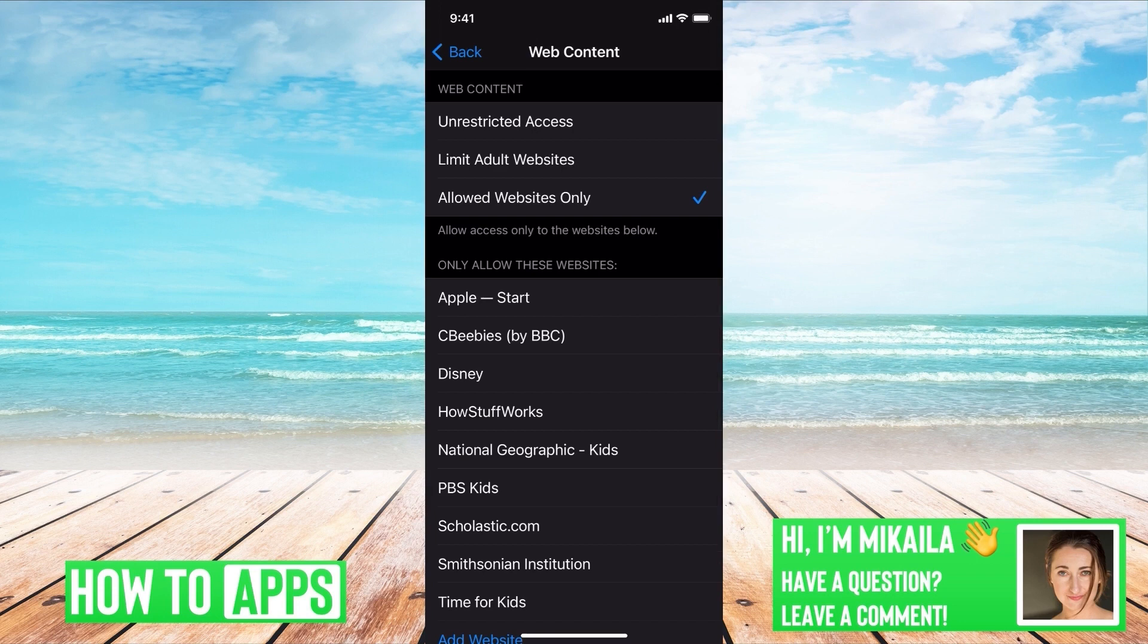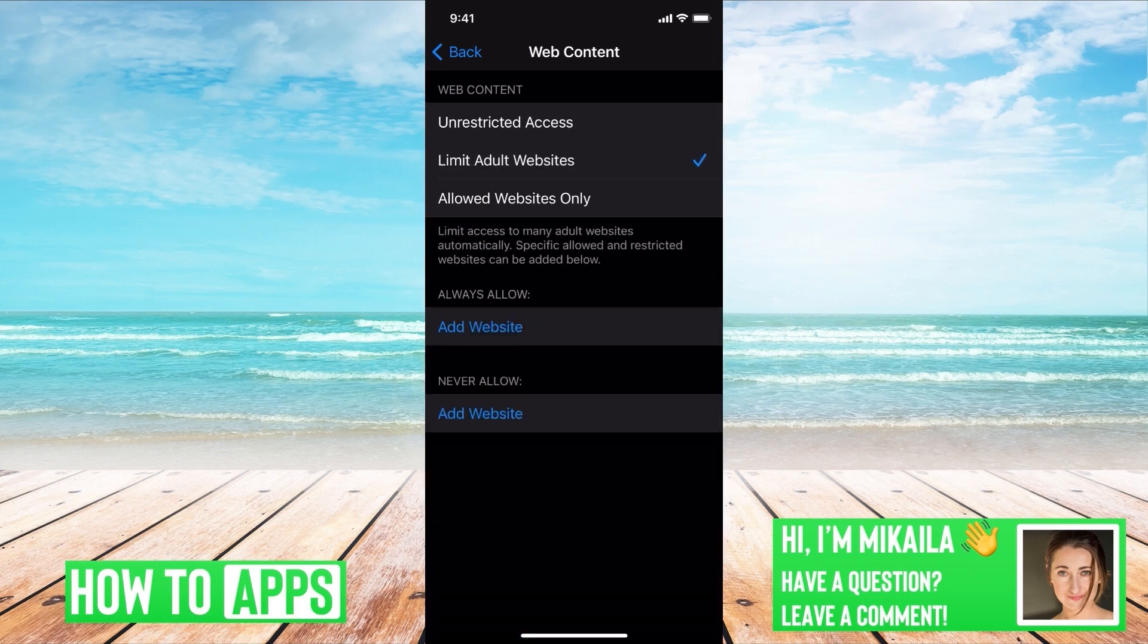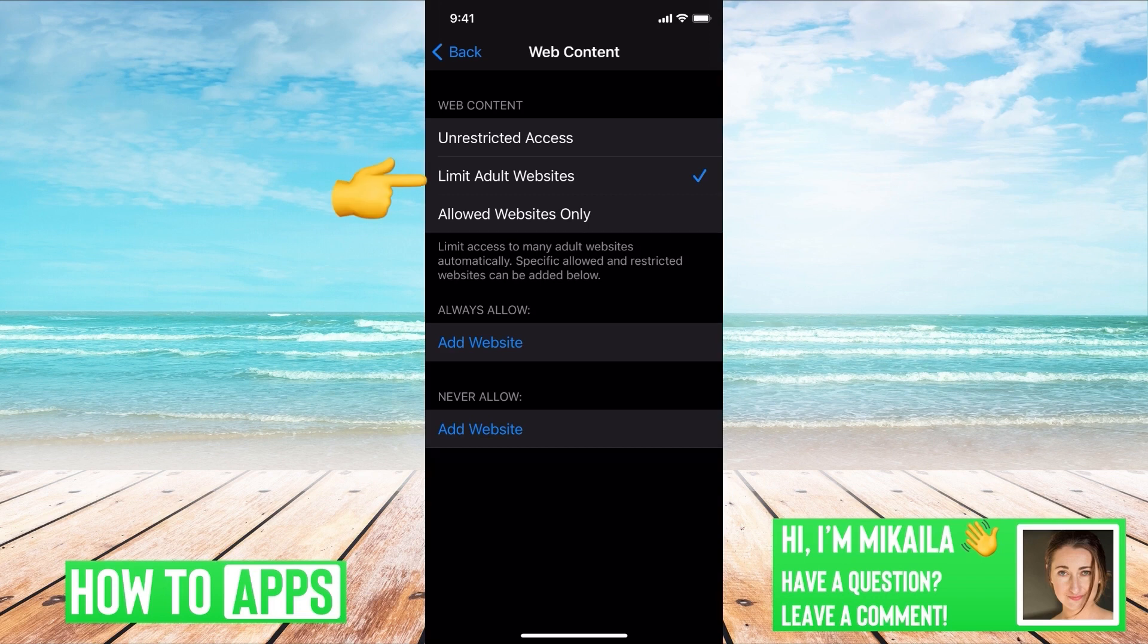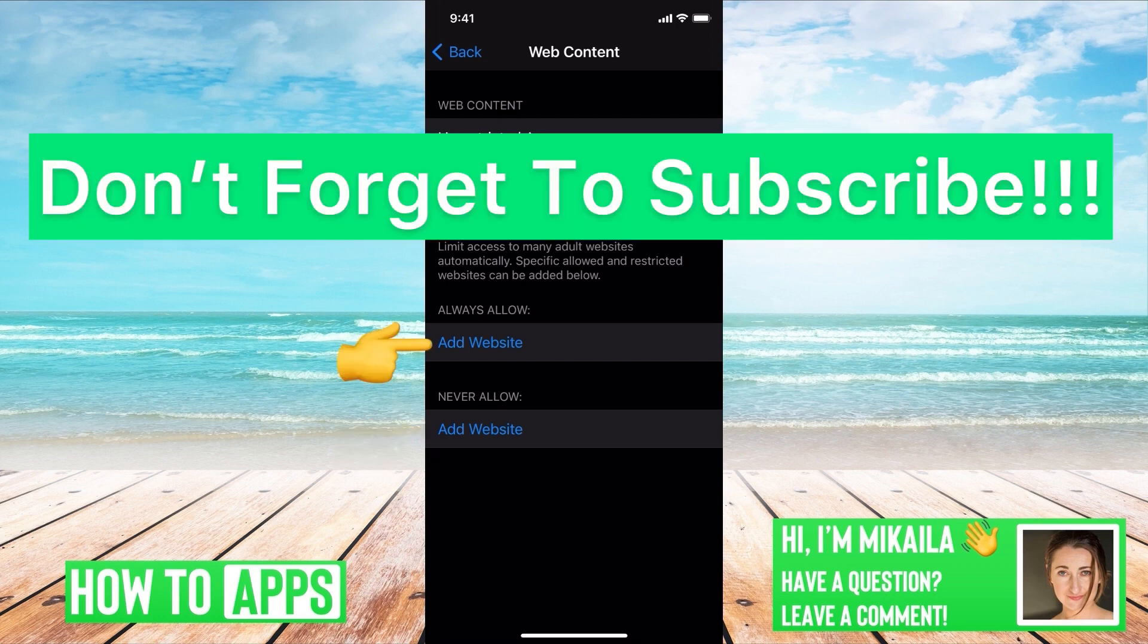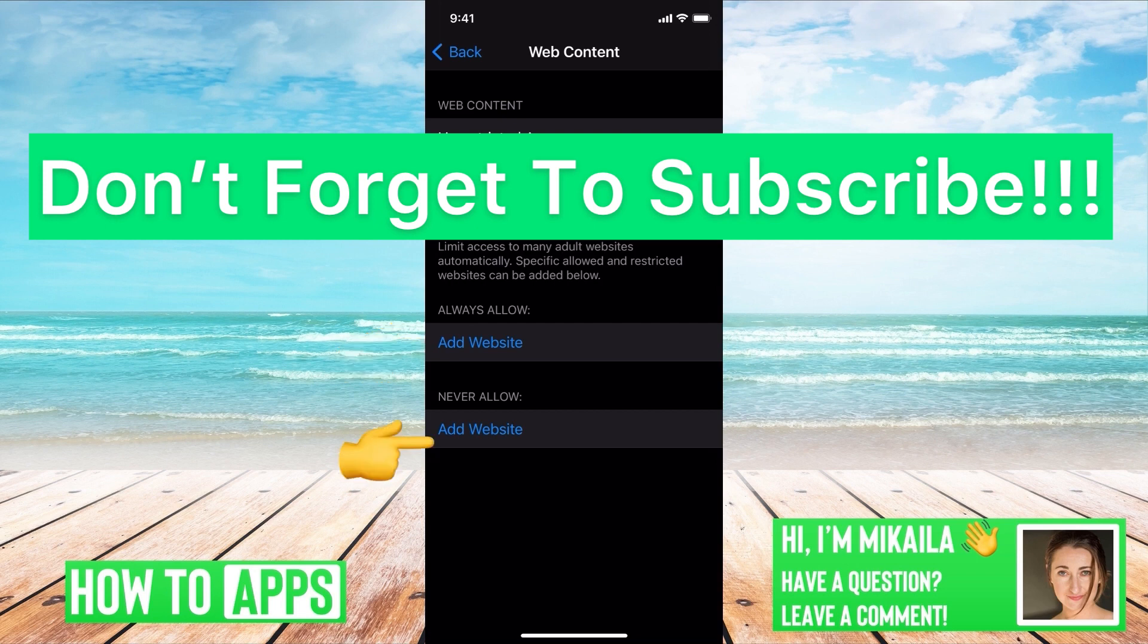Or if you want to build and create your own, you can go to Limited Adult Websites, and then from there you can see that there is an option to allow websites or never allow websites. And then you can just customize it right there, but that's how you do it.